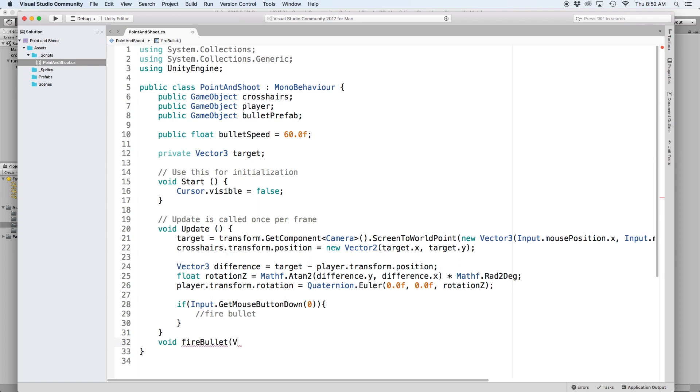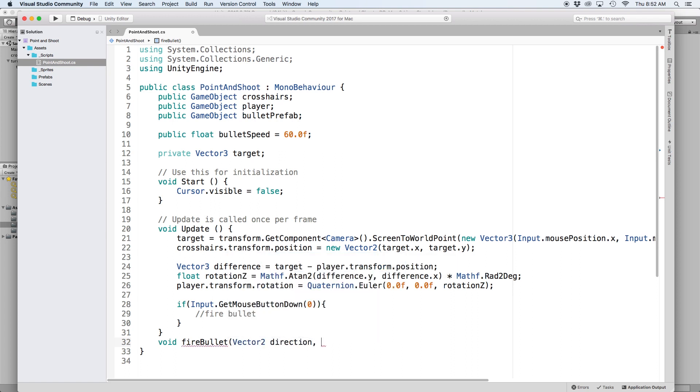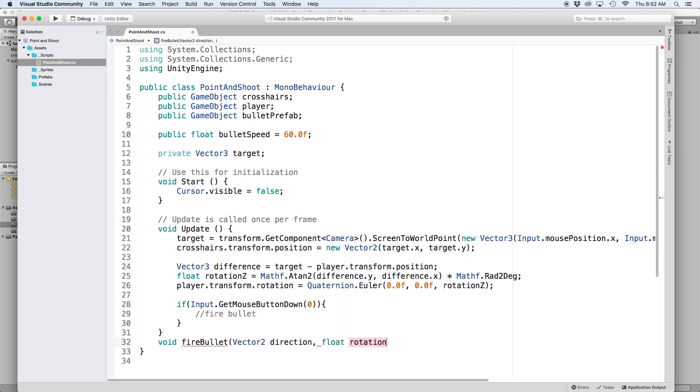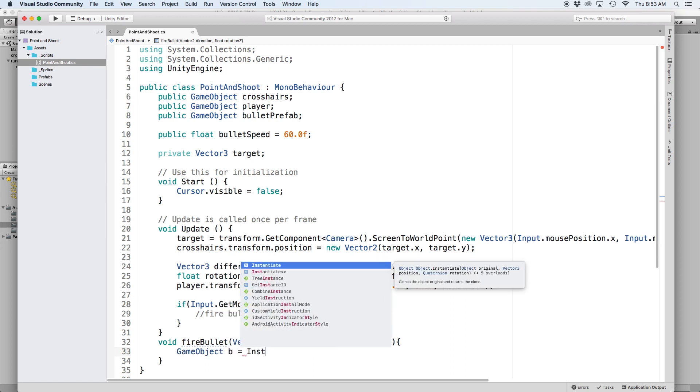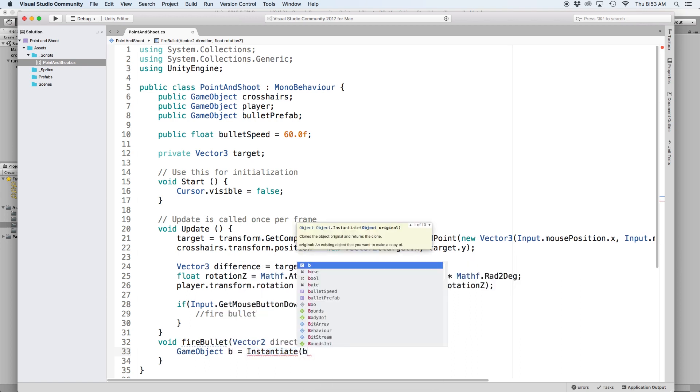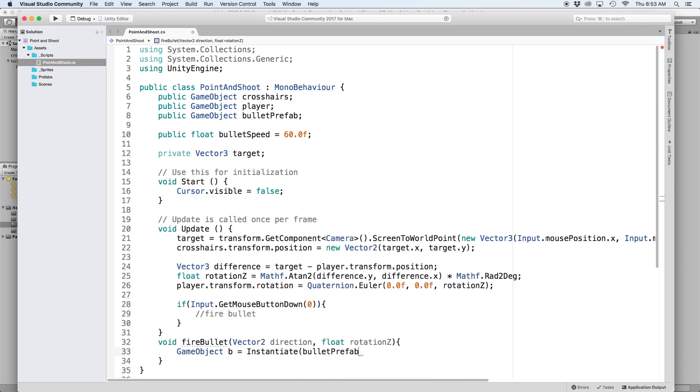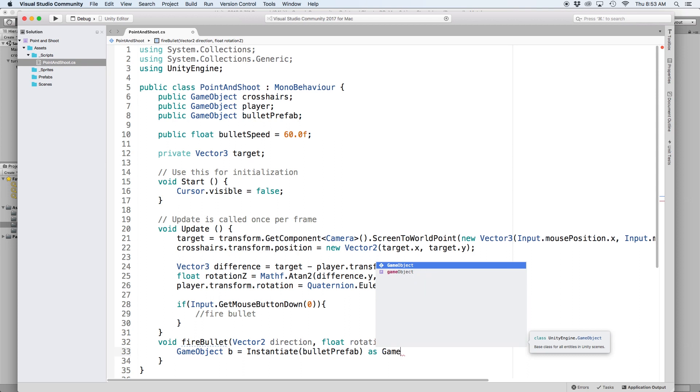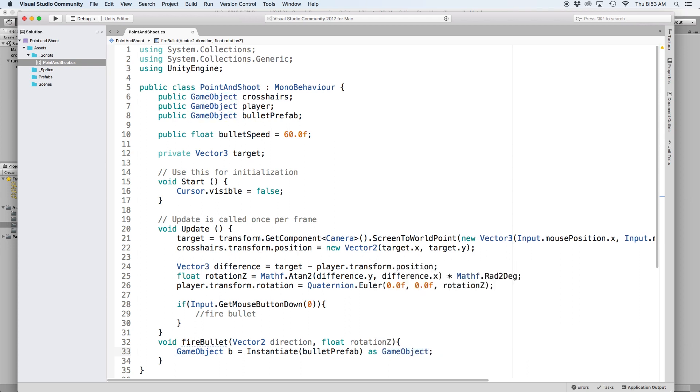Then we want to clone our bullet prefab onto the scene by writing game object b equals instantiate and put bullet prefab in parentheses. Then lastly set it as a game object. This creates a clone of our projectile onto the scene and we can then alter it using the letter b as a reference.